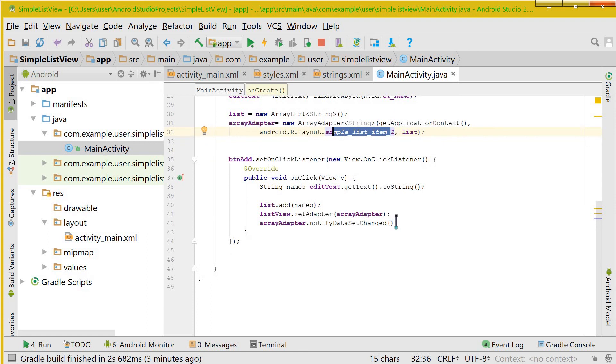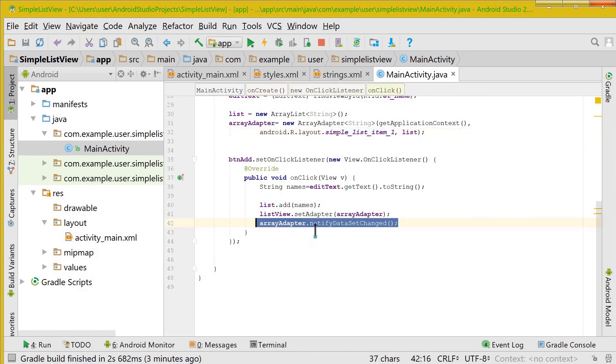And in the end you just notify to refresh. Every time whenever you click the button, the list needs to be refreshed to show the latest items in the list view.